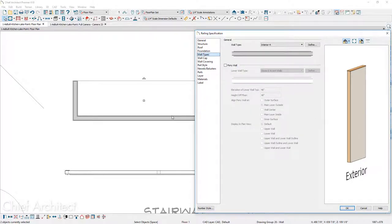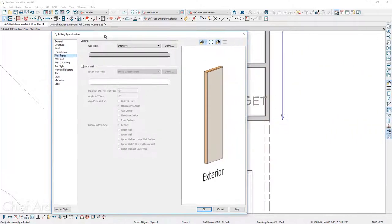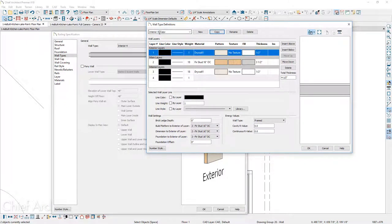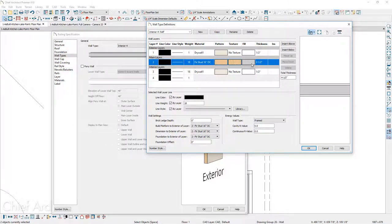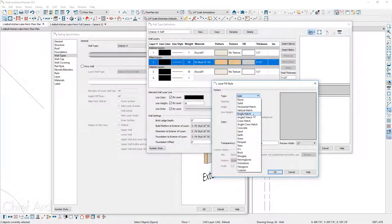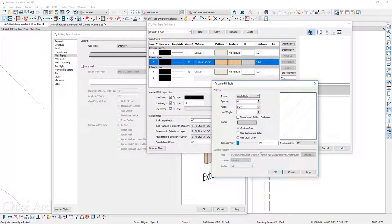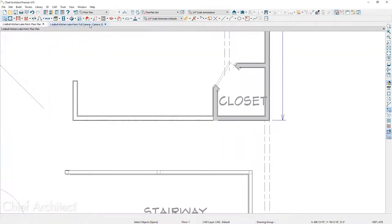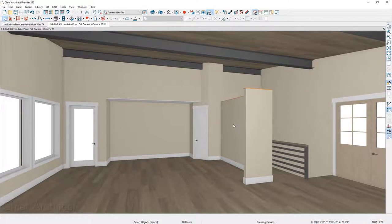What I'll do is make a copy of this wall type, call it 'Interior for Half', and then change the fill style from a solid fill to an angle hatch. That way it shows up very differently in the floor plan and makes it easy to discern the wall type. When we return to the 3D view, you can now see these half walls with the wall cap on top.